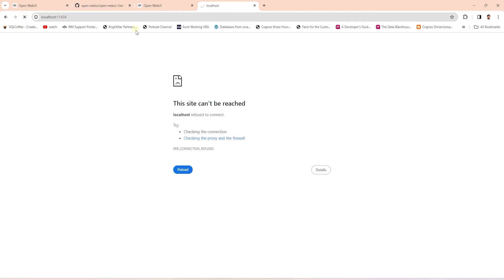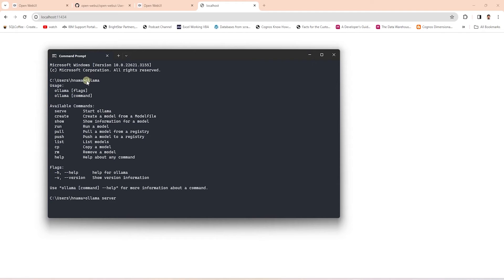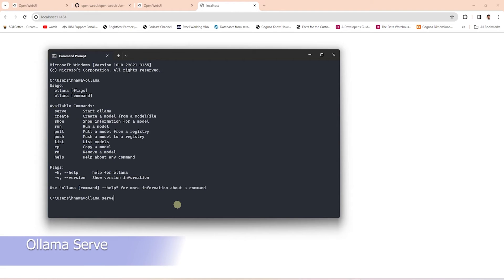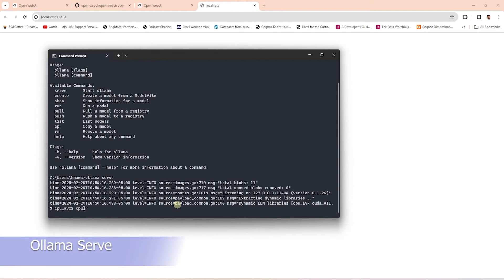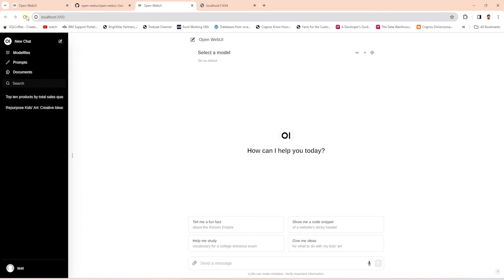This means the server is down. In the command prompt, we issue the Ollama command and it prints out the available commands. We can run the serve command and it should start the Ollama server. The server is now up and running. Let's ping the default port again — this time it's a success. We get a response back from Ollama.